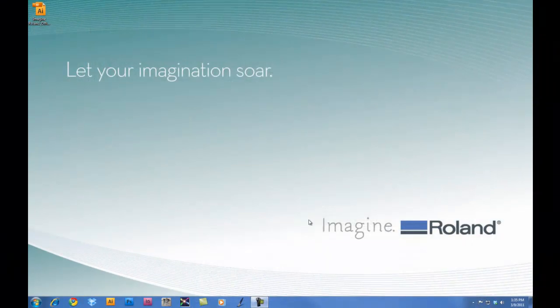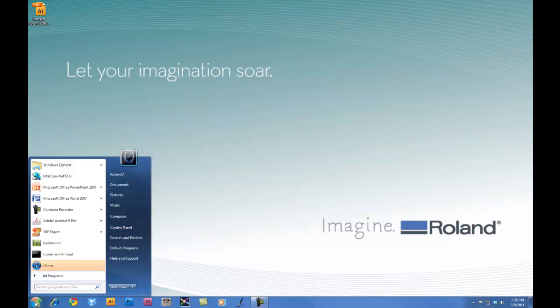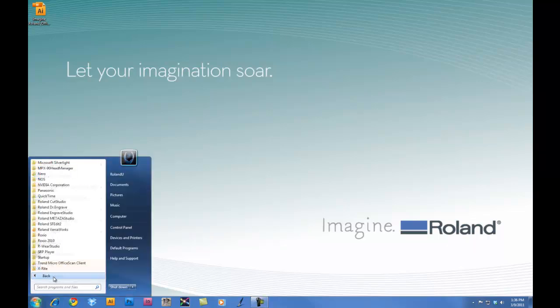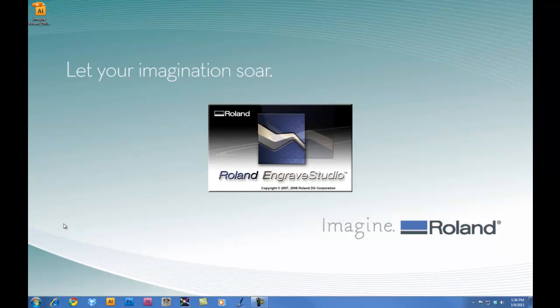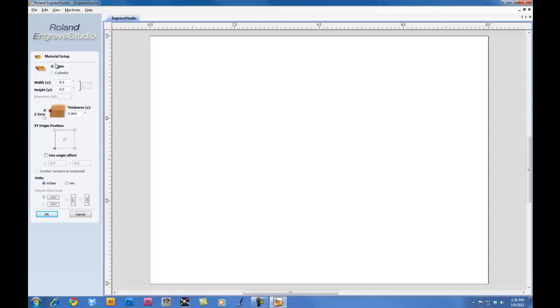Once the EGX350 is configured for non-nose cone engraving, we will set up Engrave Studio to engrave and cut out our design. For this project, we will use 8 by 6 inch 2-ply engraving stock. First thing we want to do is launch Engrave Studio. Once we launch Engrave Studio, under Machines, we want to make sure that we have the EGX350 selected and create a new file.